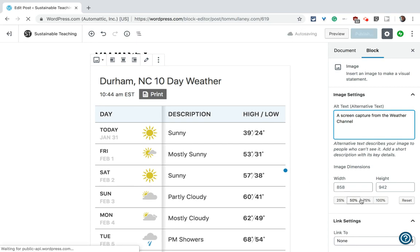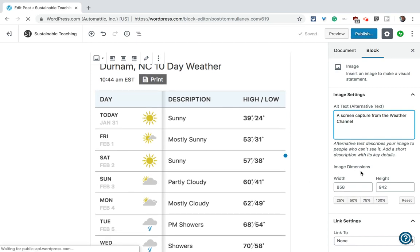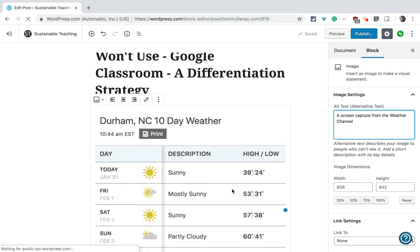You can resize the image here. You have all sorts of options. It tells you the pixel width and height and you can adjust those as well which is really nice.